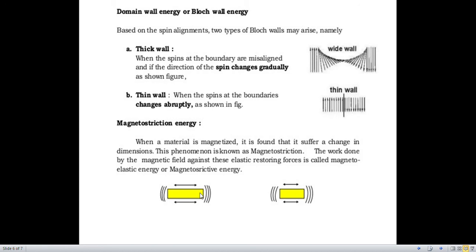So these are the important energies related to the magnetic domain structure: exchange interaction energy, anisotropy energy, Bloch wall energy, and magnetostriction energy. Thank you students for watching.